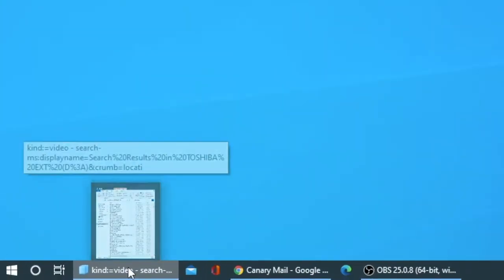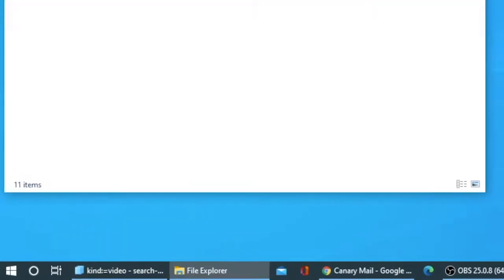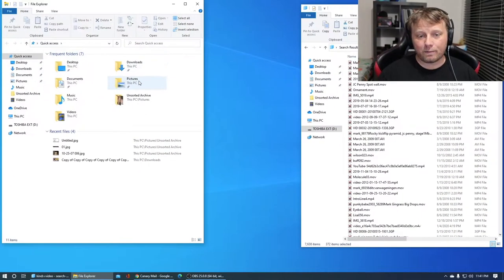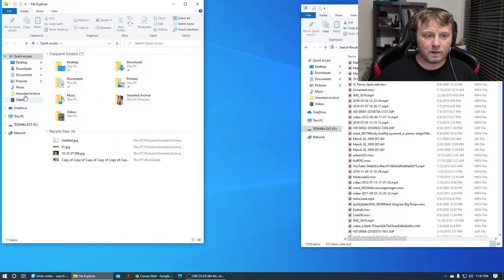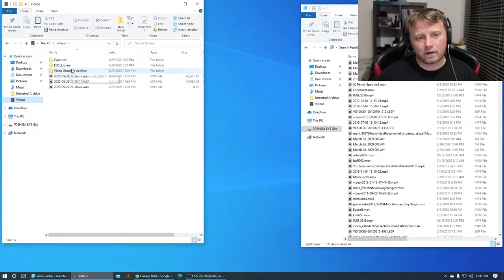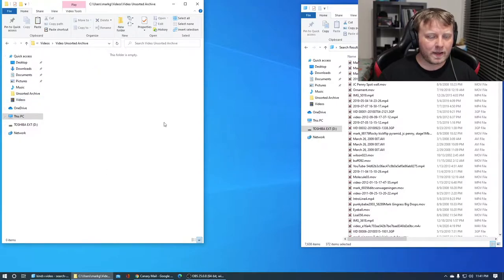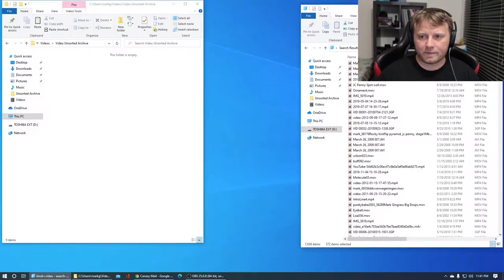Right-click on this little video here or this folder and go back to file explorer. Find a place to put them. So I'm gonna put mine in actual videos. But I have a folder called video unsorted archive. Double click on that. It's empty. You can create your own.